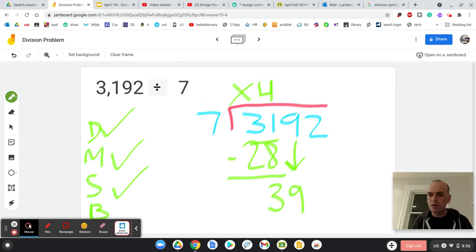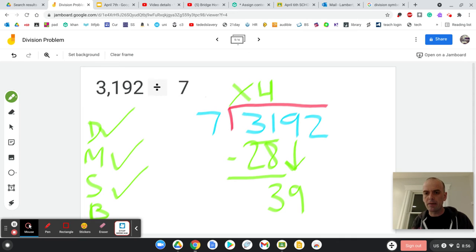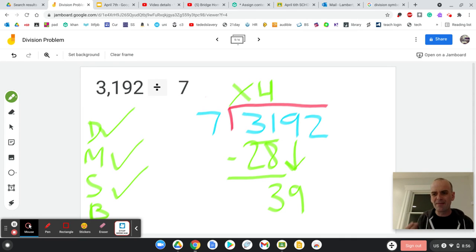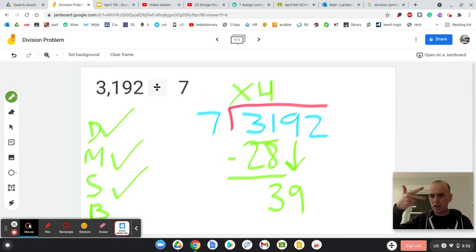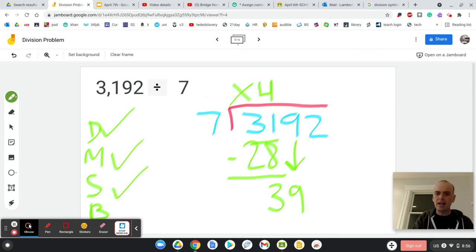So I have a 39 to deal with. And that's my new number I'm dividing with. So now I ask myself, does 7 go into 39. I'm sure it does. 7, 14, 21, 28, 35. Five times.